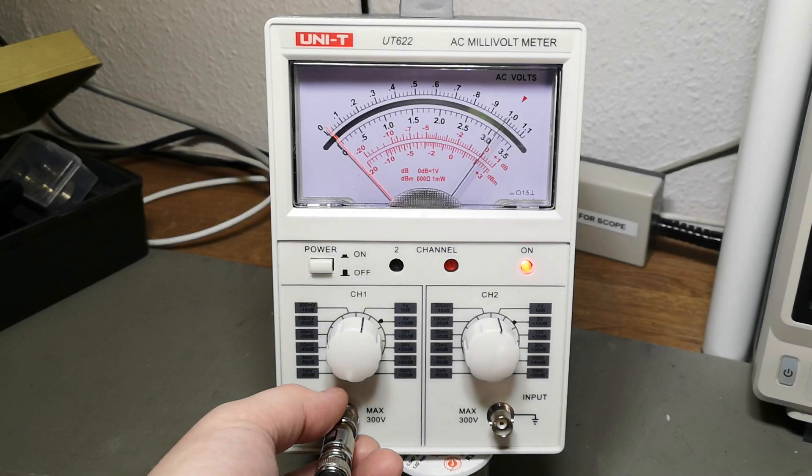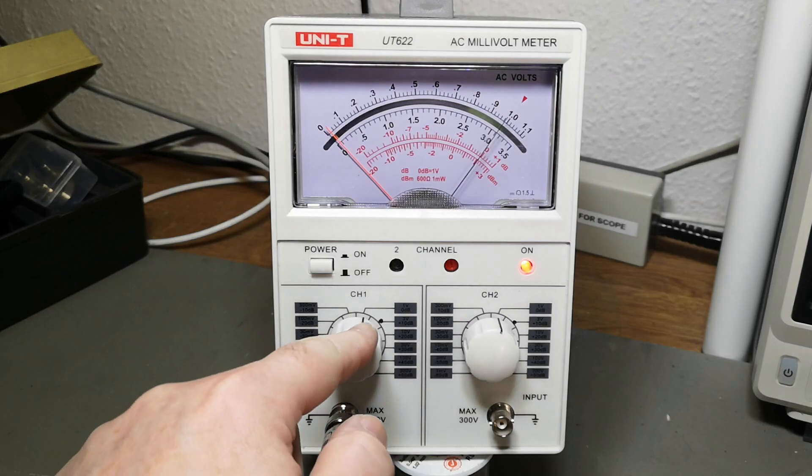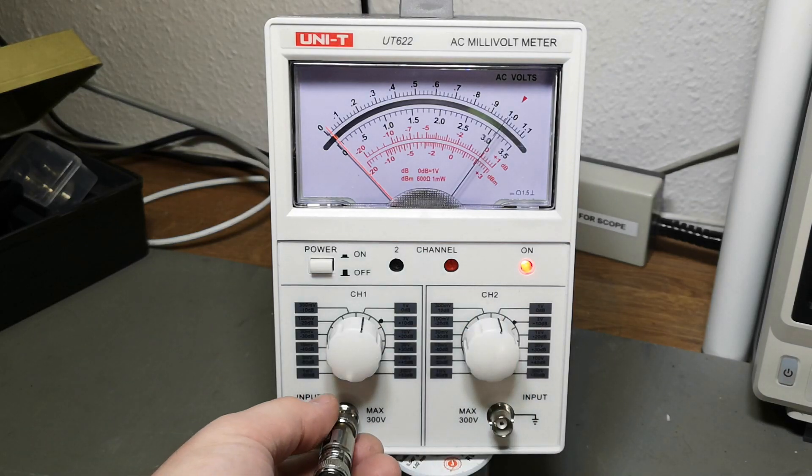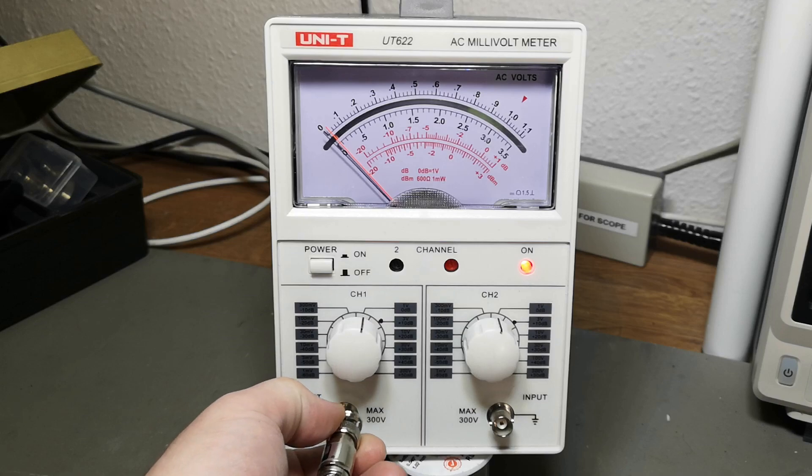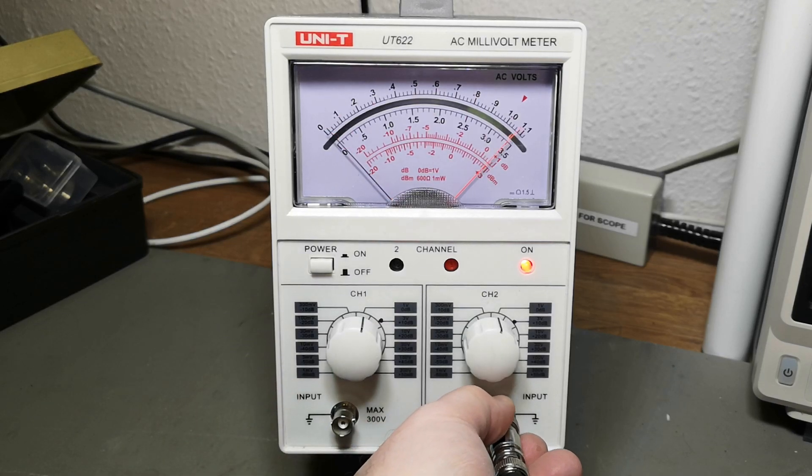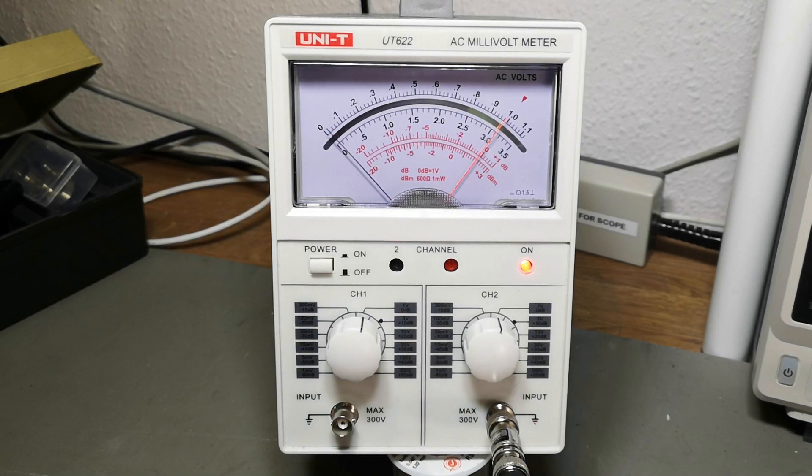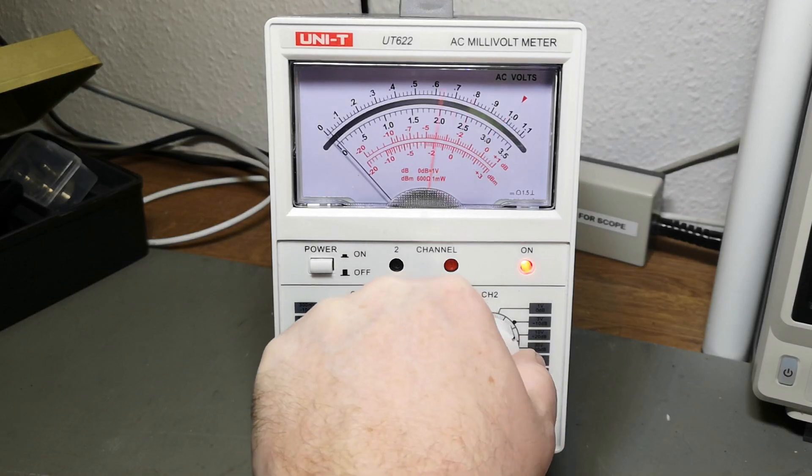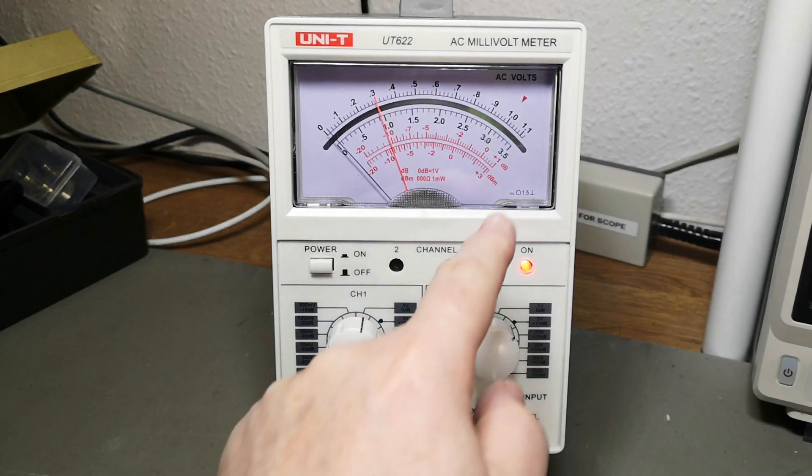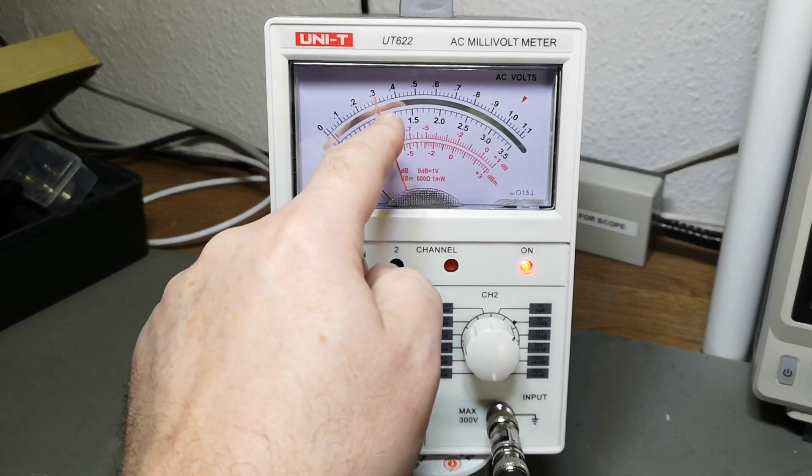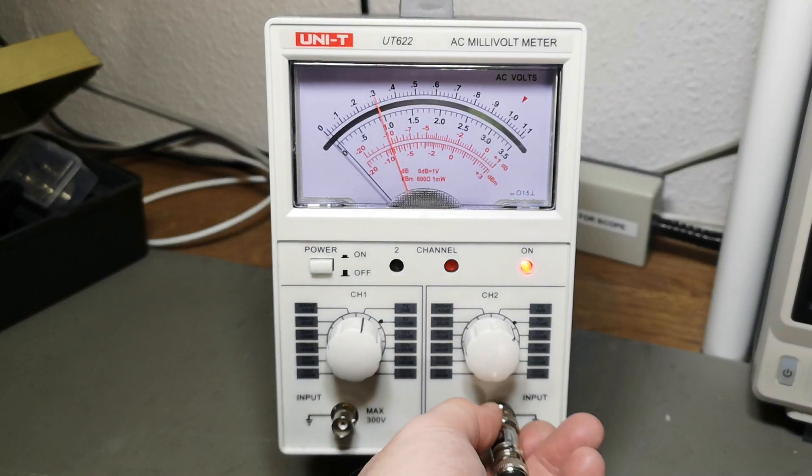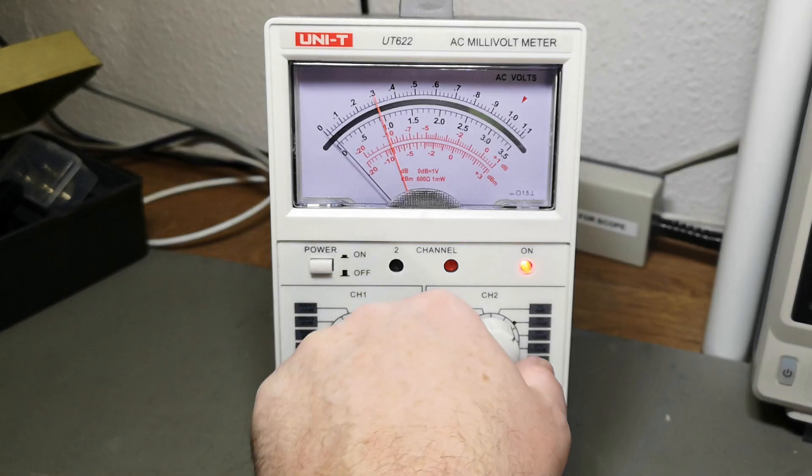That is the 1 volt full range. What if I go to the next level? It is exactly the same. So that was 1 kilohertz.